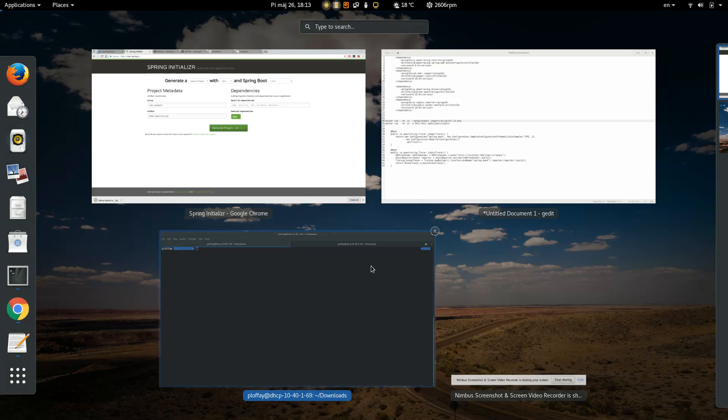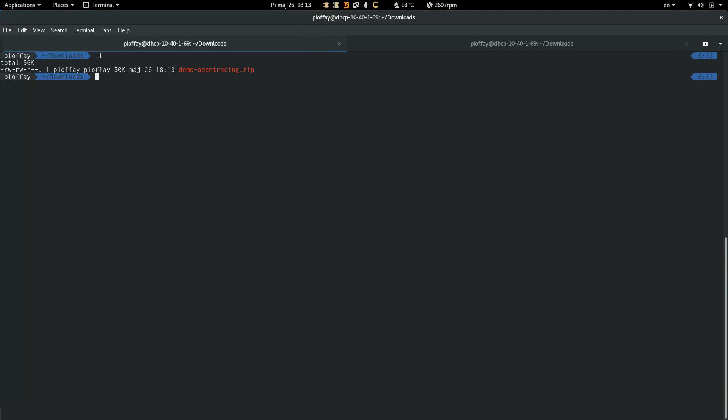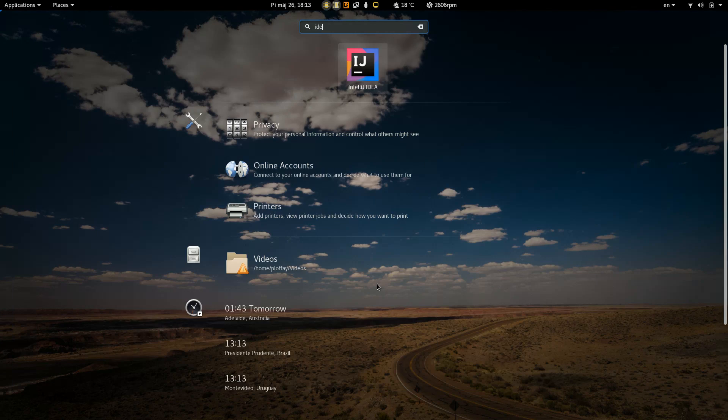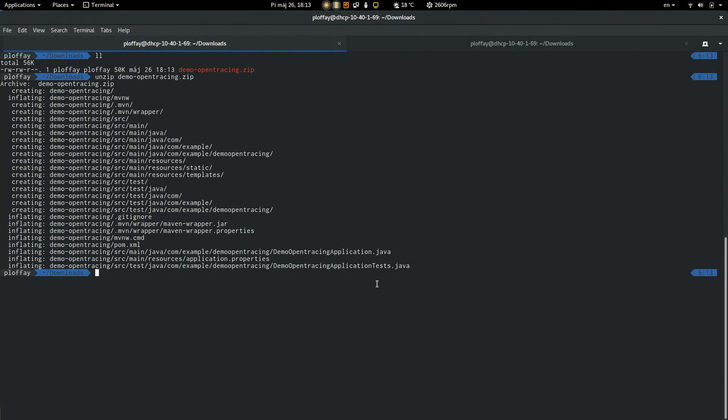Okay, so the app is there. You have to unzip it and open IntelliJ.